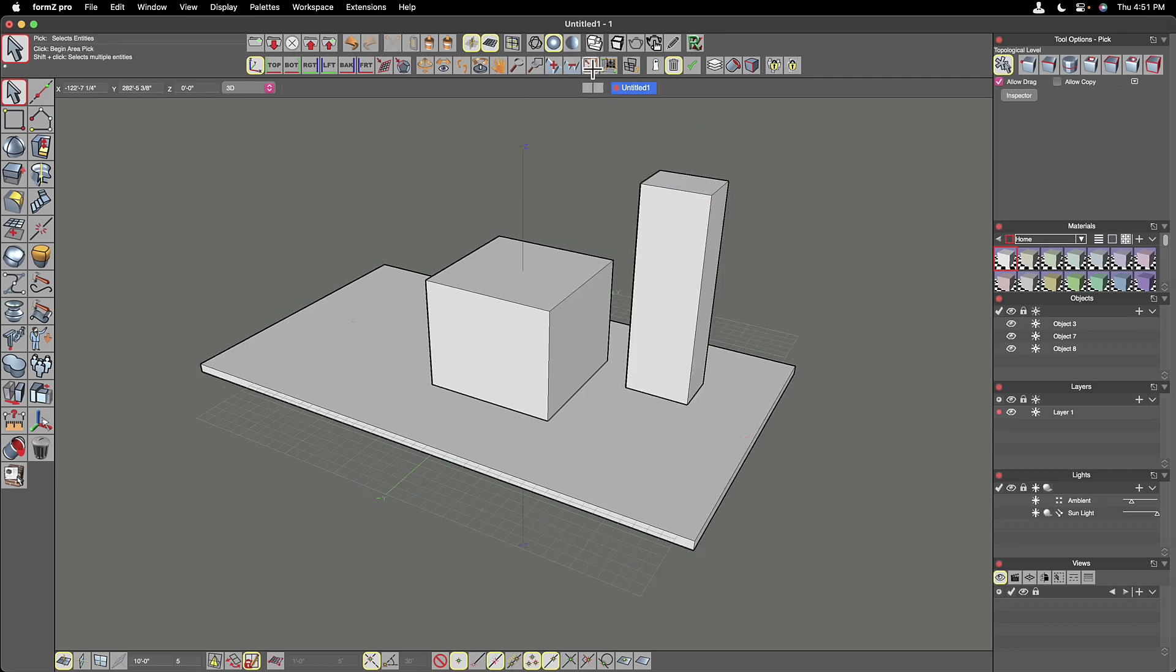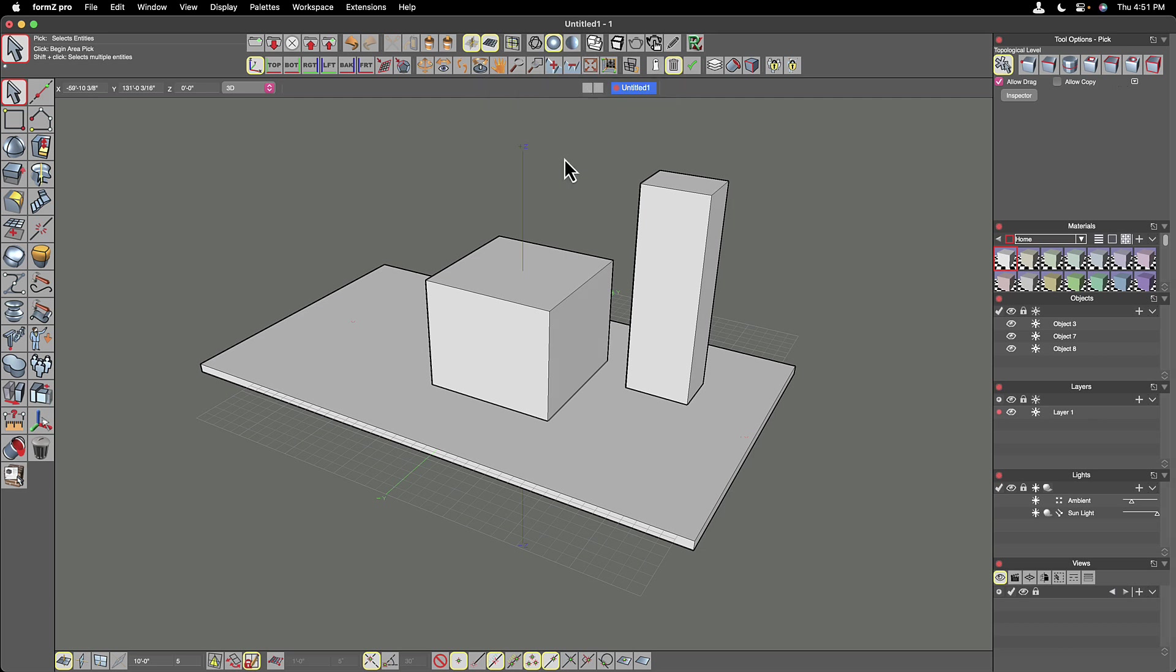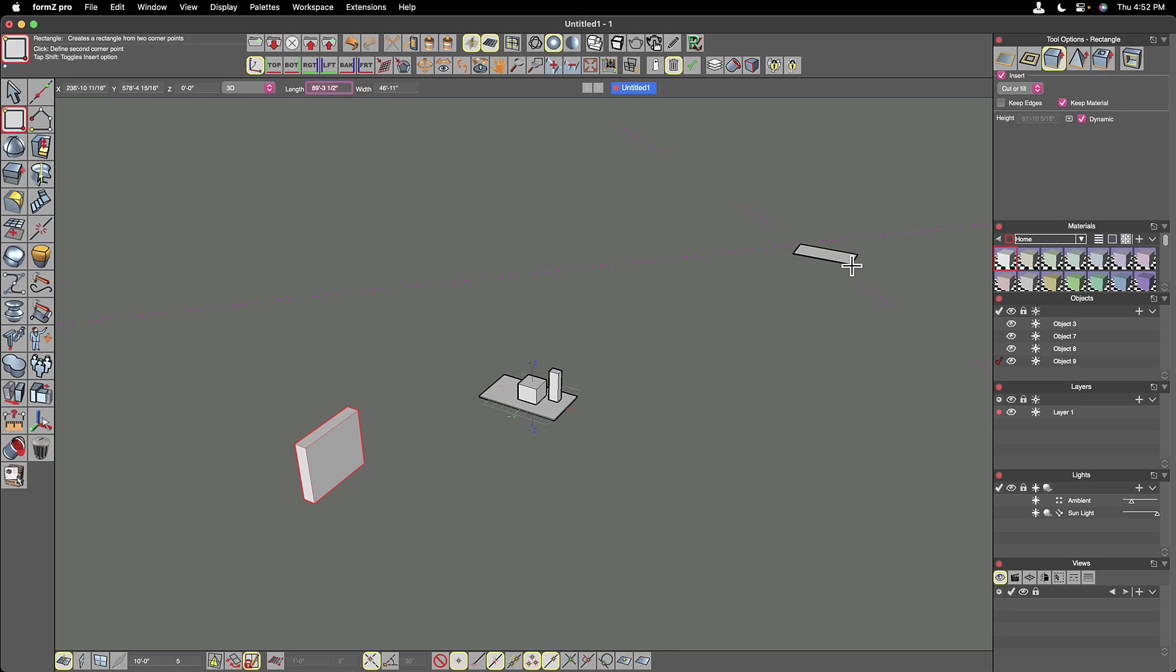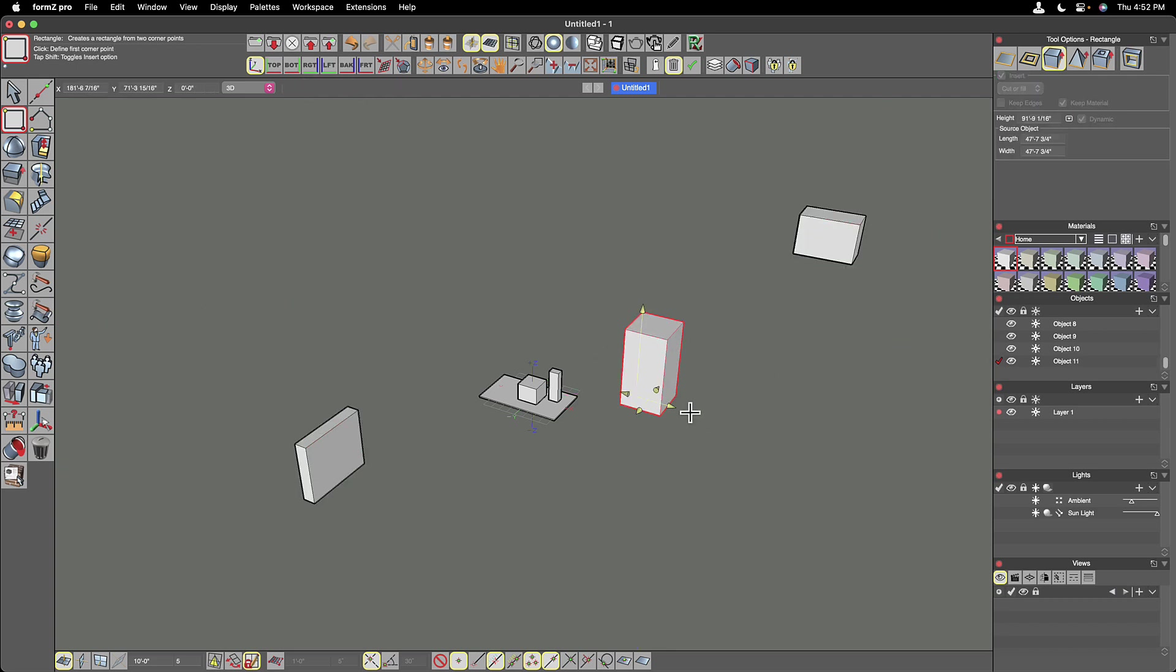This next tool is really great. It's called fit all and you can see the keyboard shortcut is command F on the Mac. And what this allows you to do is kind of quickly see the extents of your model.